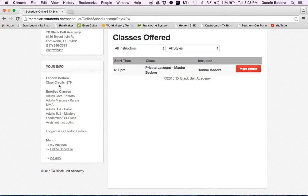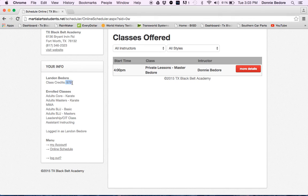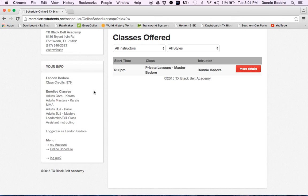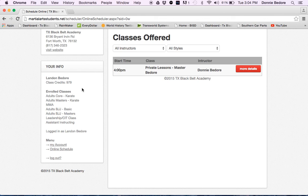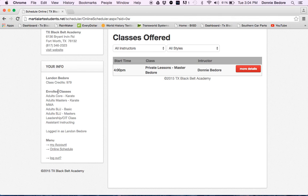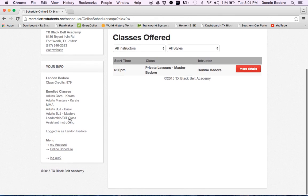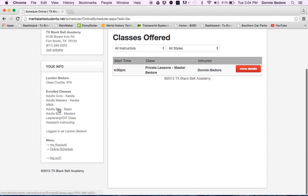If you look here where it says your info, of course this is for my son Landon, it shows you your class credits that you have online. If you bought a 90 class or a basic plus or even a master's program, then you're going to see your class count there. If you're leadership, of course it's unlimited, so we just put 999 in there. On occasion it'll show you what classes you're enrolled in. We don't use that feature a lot, so don't necessarily worry about that.